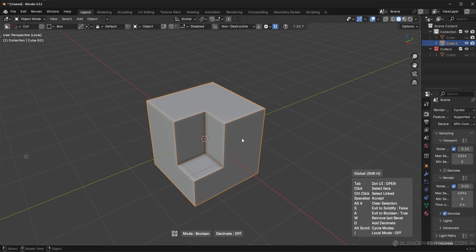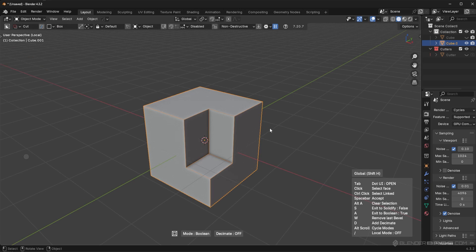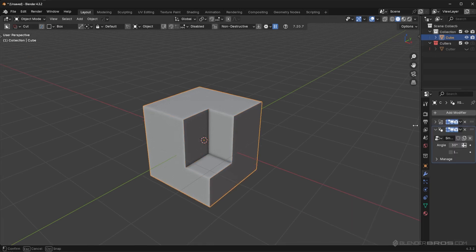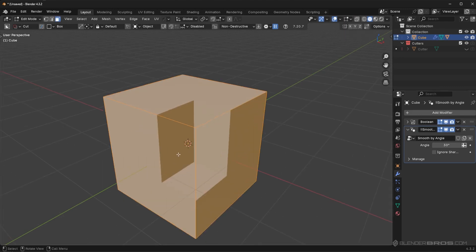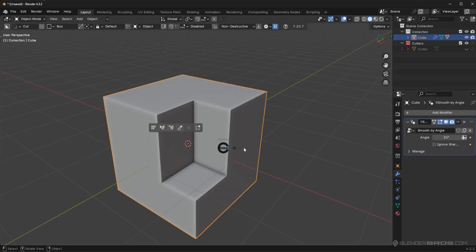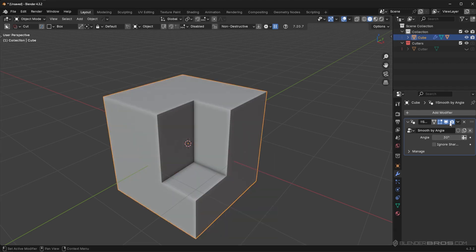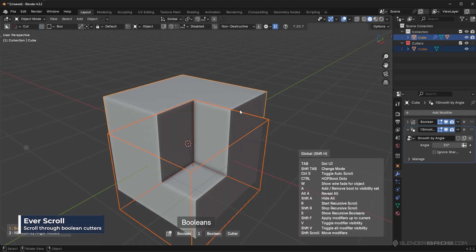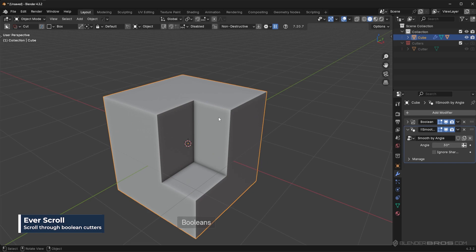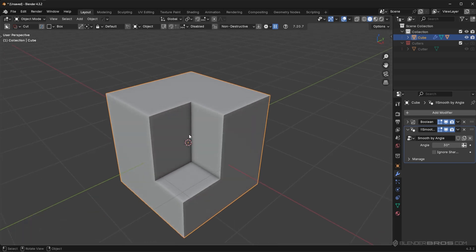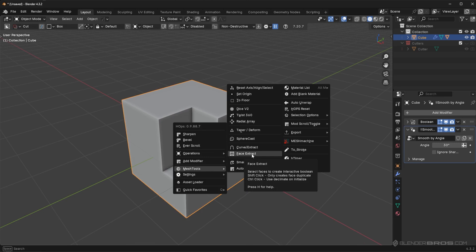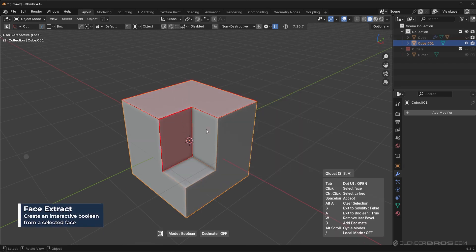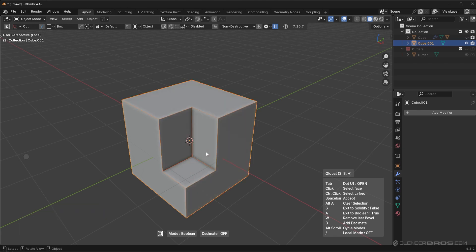This looks intimidating and confusing, but I'm going to run through all these settings very quickly. When you're in Face Extract, notice this is a non-destructive operation — I don't have access to those faces unless I apply the Boolean modifier. This is good because we can still work non-destructively, move things around, and still use these faces to our advantage. So if I go to Mesh Tools and again to Face Extract, I can select these different faces.